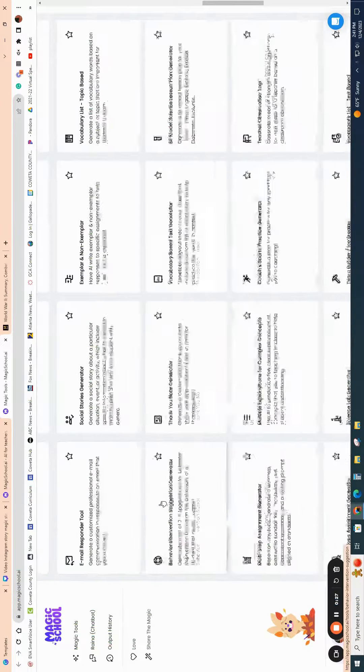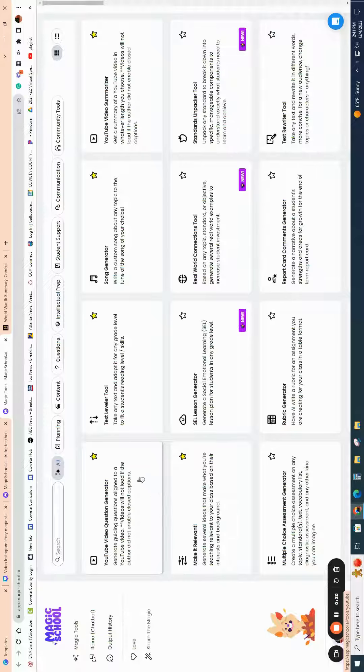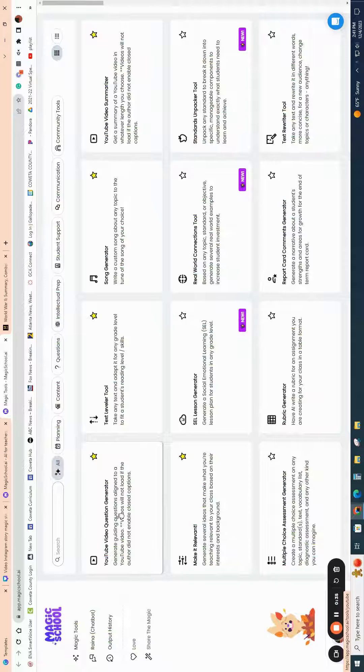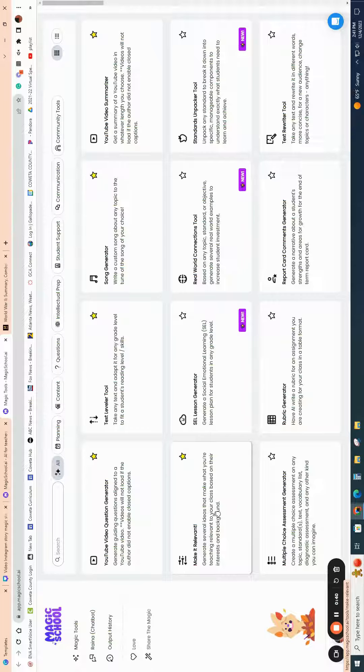But specifically for social studies, I really have enjoyed the text leveler tool, as well as a couple of the other tools like the YouTube video question generator, and then how to make certain topics relevant. I think that that's a really great one.